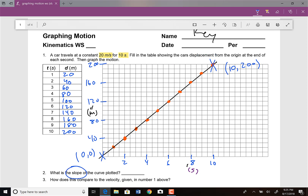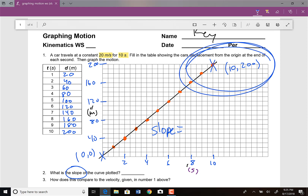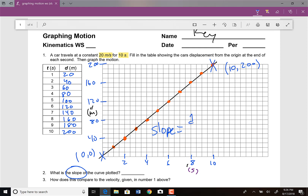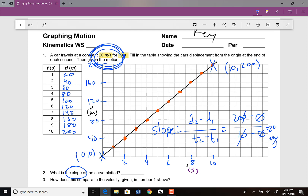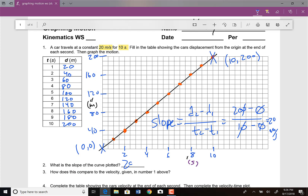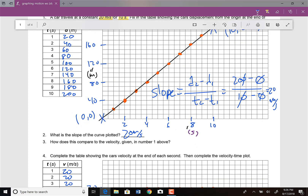Then it asks us to calculate the slope of that line. The slope is rise over run. My second point is 10 seconds, 200 meters, and my initial point is 0, 0. So that means D2 minus D1 over T2 minus T1: D2 is 200, D1 is 0, T2 is 10, and T1 is 0. So that means 200 divided by 10, which gives me 20 meters per second — exactly what I got from the original data.